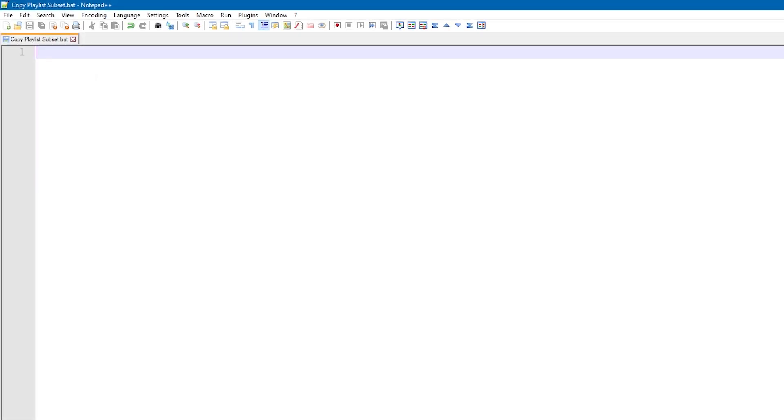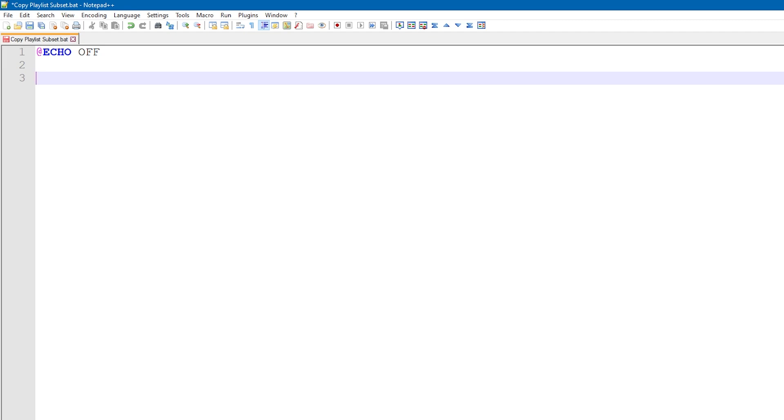Now the first command that you want to add is at echo off. This basically cleans up the output of the script. If this line were omitted, all of the subsequent commands would be displayed or echoed on the screen, which we don't want.